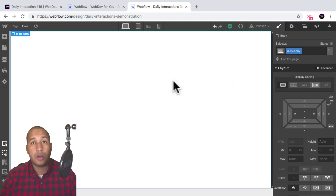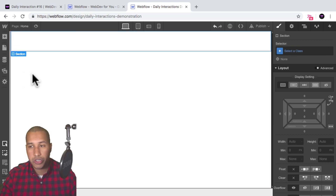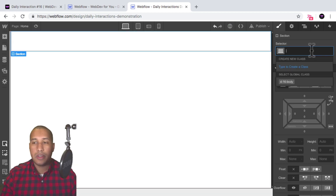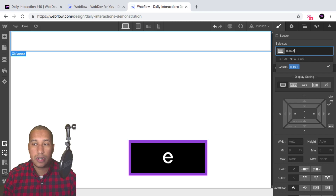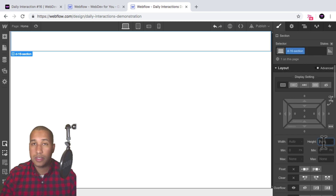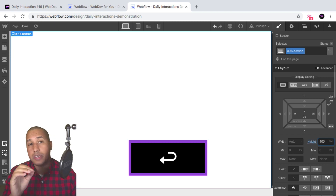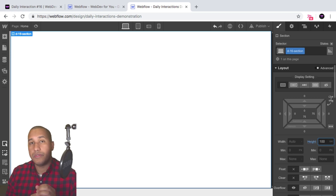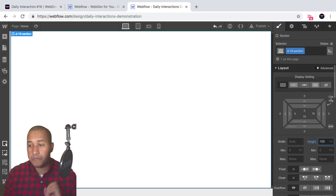The next thing I'll do is add a section. I'll add an element, add a section, and give it the class name D-16 section. For the height, I'll set it to 100VH so it spans the full height of the viewport and the full width as well.